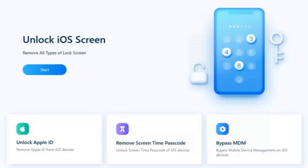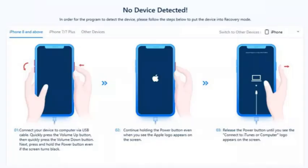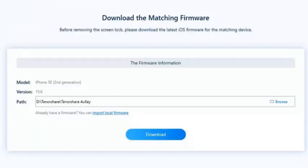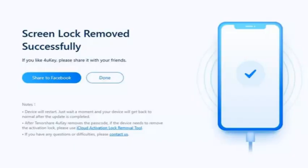The second method is using 4uKey to unlock an unavailable iPhone without any passcode. First, launch 4uKey on a computer and click the Start button, then connect your iPhone to the computer. Follow the steps to enter recovery mode if the iPhone can't be detected. 4uKey will match the latest iOS firmware for you, and you can download it to any location you want. Then start unlocking — wait a few minutes and your passcode will be removed.